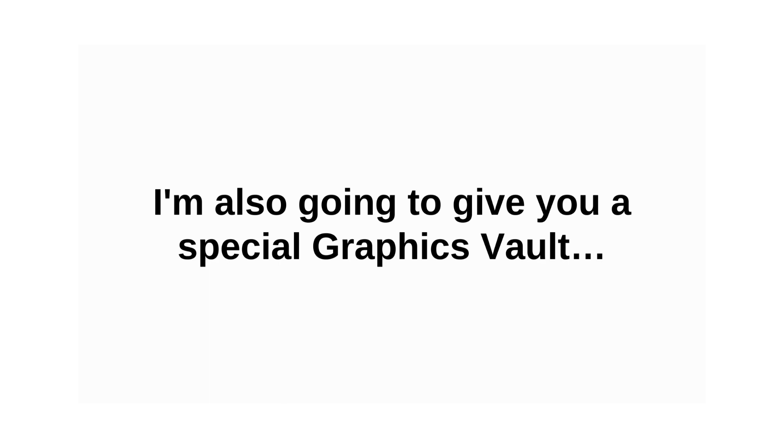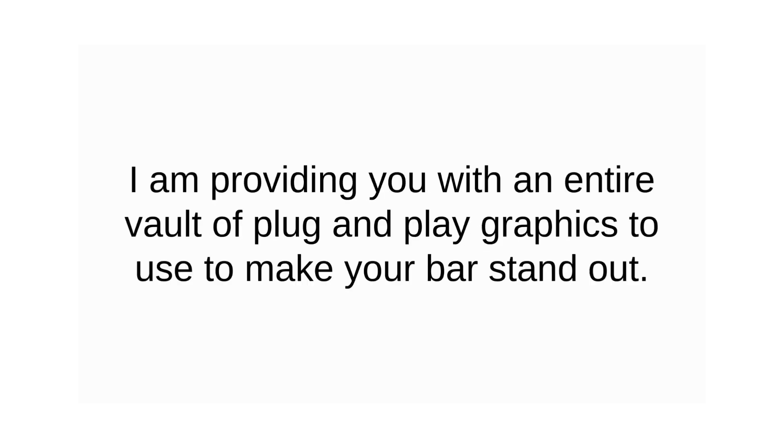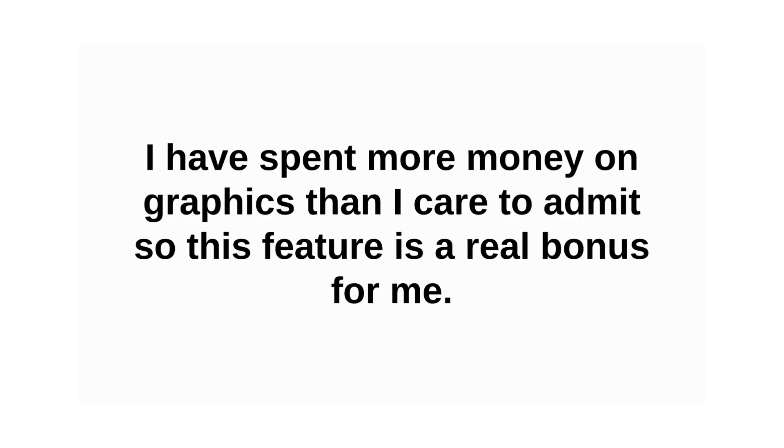I'm also going to give you a special graphics vault. Design skills are not necessary. I'm providing you with an entire vault of plug-and-play graphics to use to make your bar stand out. I've spent more money on graphics than I care to admit, so this feature is a real bonus for me.